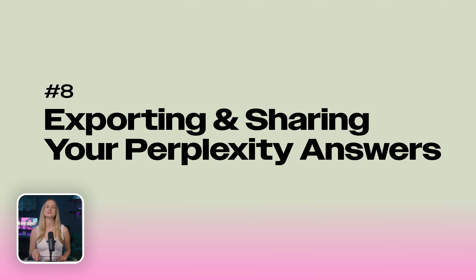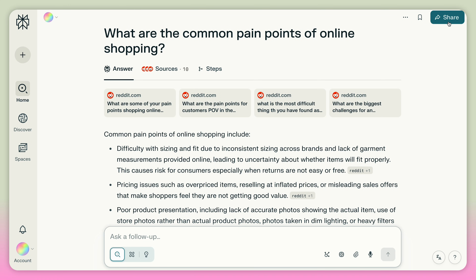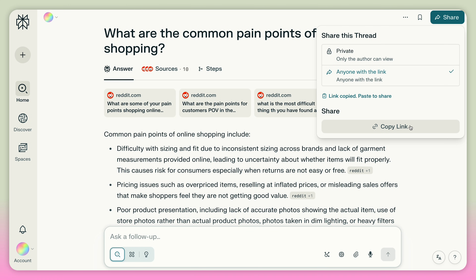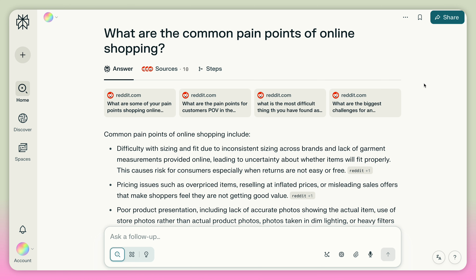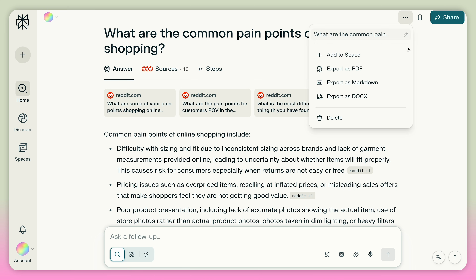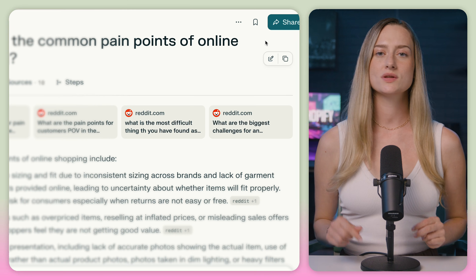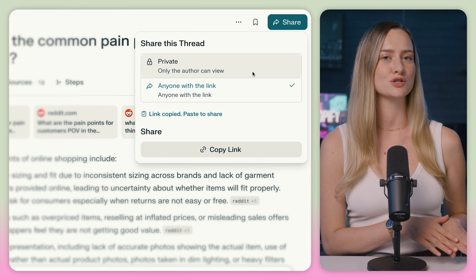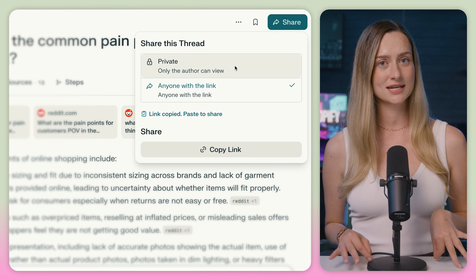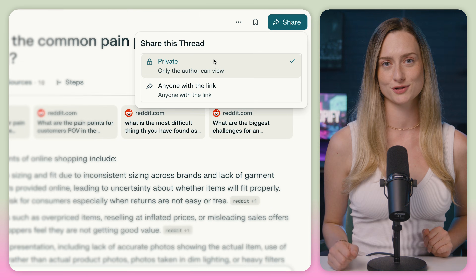Here's how to share Perplexity answers with others. Your first option is to copy a direct link to the conversation and send it — just click the share icon on the top right and then text or email the link. You could also export your answers into a PDF download or a Microsoft Word document that includes all the info and citations. And if you don't want people to discover the top secret information you just learned, you can set your shared links to private so no unauthorized person is poking their nose in your research.